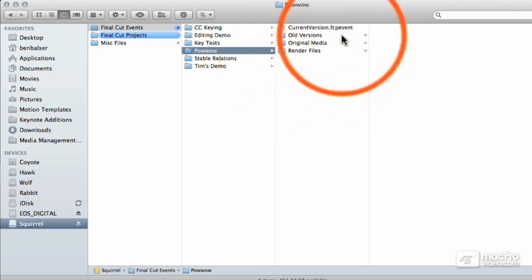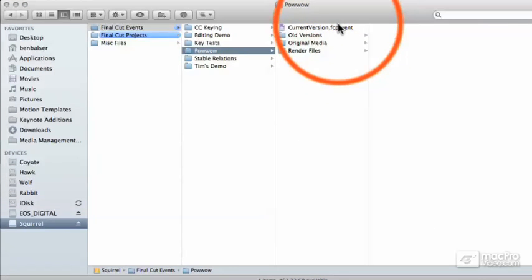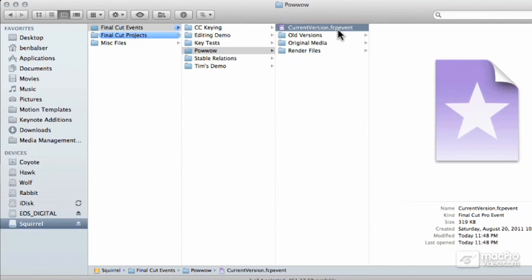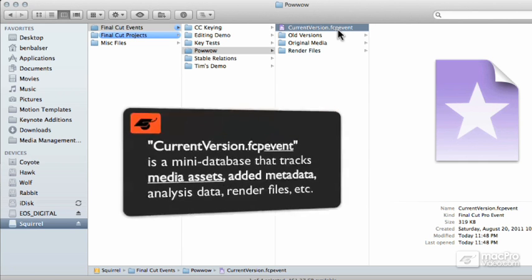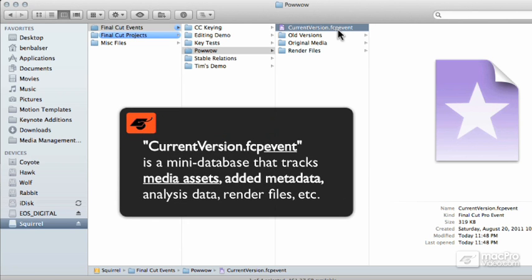And it has a small database inside of it. This database is called CurrentVersion.fcpevent. This holds all of the metadata that you add after importing to all the assets inside of that specific event, just as we talked about in the previous lesson.